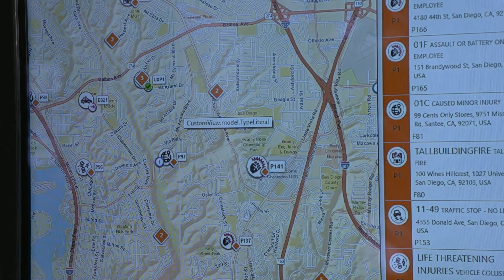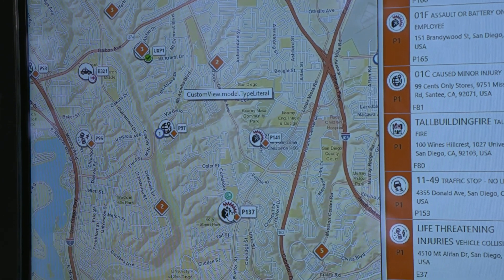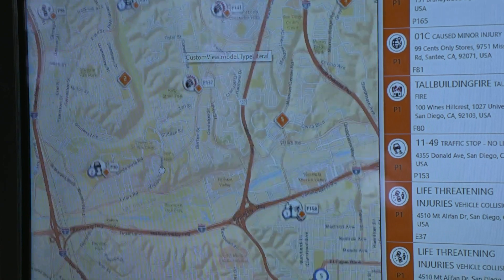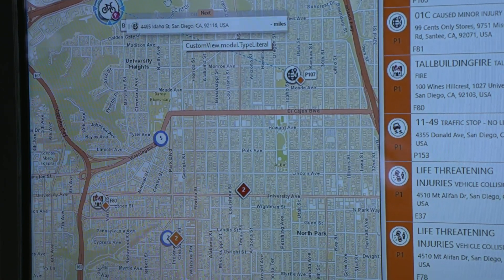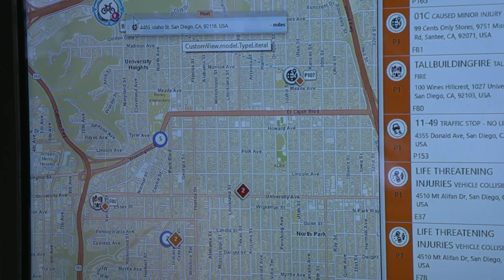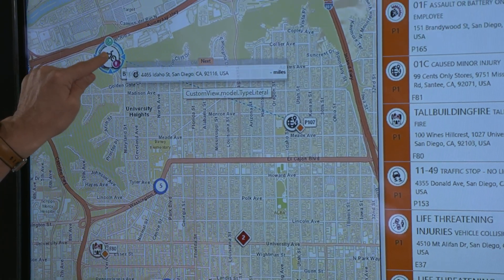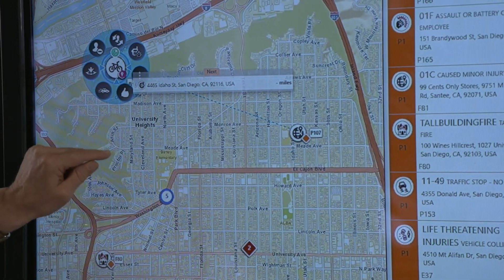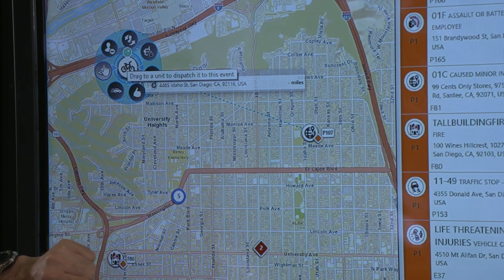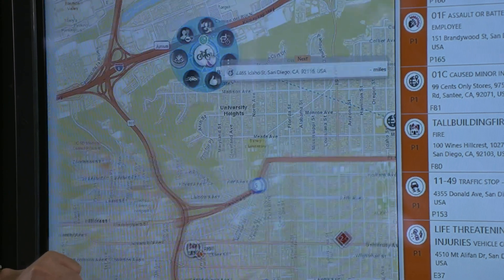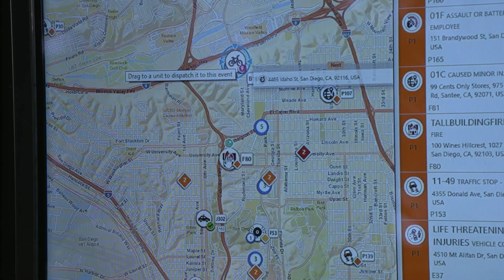Some things you're going to see on the screen here: the symbols describe what kind of event it is, and if there are units already assigned to the event, I can click on the event and show the units, and it shows me the type of event. I can select right on the map and do actions from it — whether I want to add remarks to the call, change the status of a unit, or various different things.